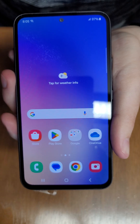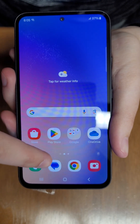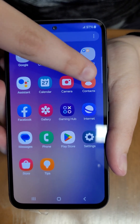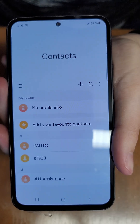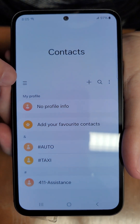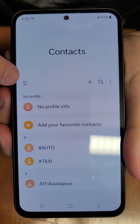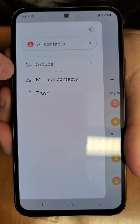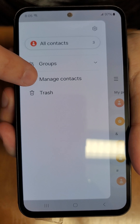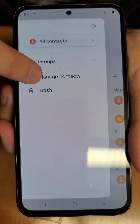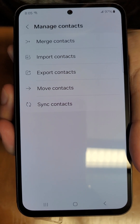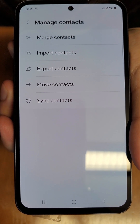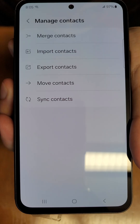First, swipe up and go to your Contacts app. Hit these three little bars and you're going to see something called Manage Contacts. Tap Manage Contacts and you'll see options to import contacts, export contacts, and move contacts.